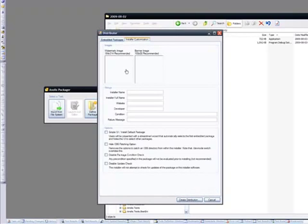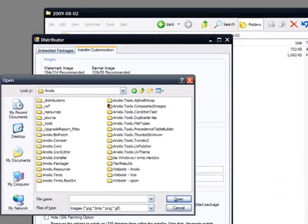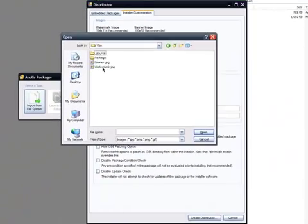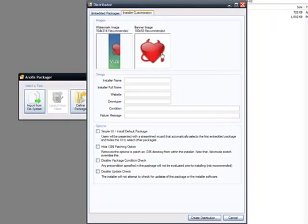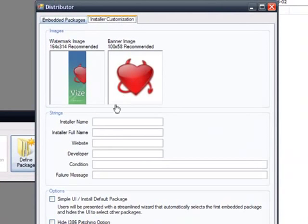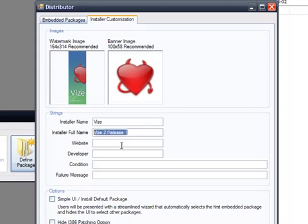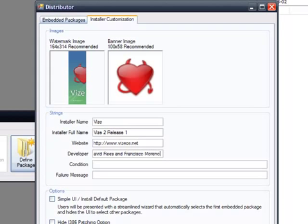And we want to customize it. So add a watermark image, which is under Vise, and the banner image. The banner image is only visible on Windows XP, because Windows XP and Windows Vista have different wizard styles. And then when you're done, just enter some details, so installer name, Vise, which is just the name of the install, and then full name, which is the Vise 2, release 1, which is the full name, and then for the website, vizos.net, developer, David Rees, and Francisco Moreno, aka Xperro.